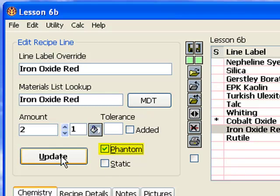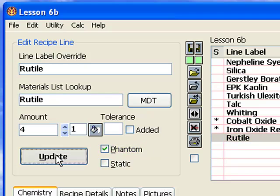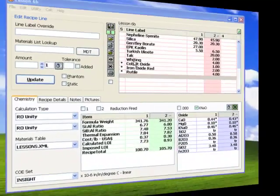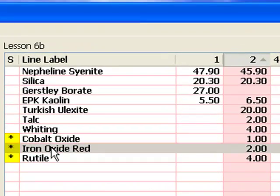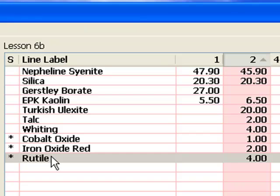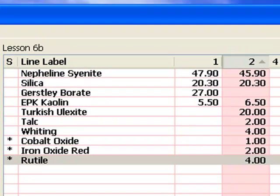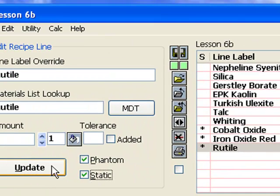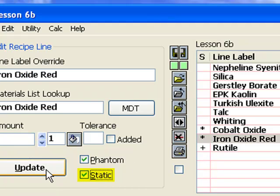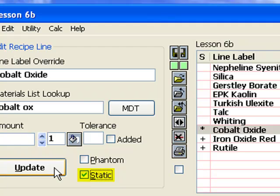So I'm going to click this checkbox for these two lines and update also. These materials are not affecting the calculated formula anymore. One more problem I want to deal with is this total. I would like to have a total of 107 and designate the coloring oxides as added materials. But if I just recalculate to 107, the coloring oxide amounts are going to change. The solution is to first mark the three lines with static status — static lines are ignored during re-total. Notice the new status characters.